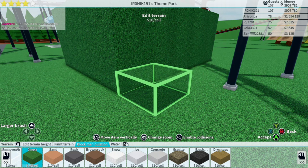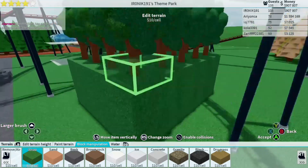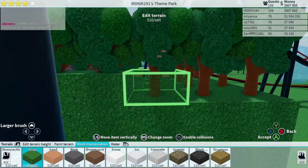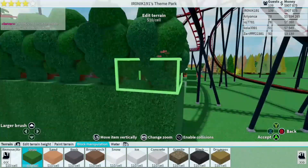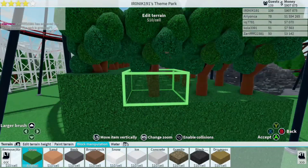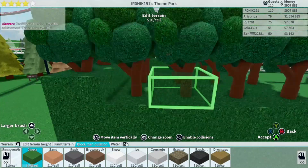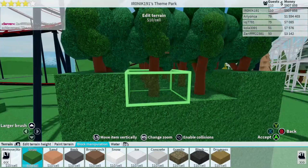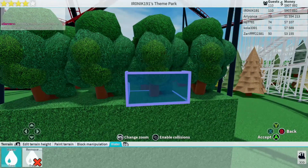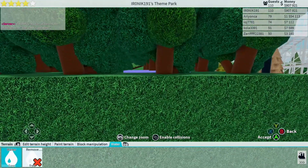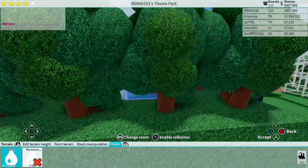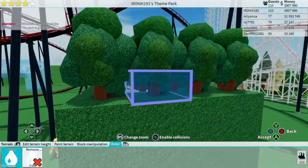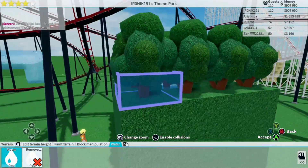Once you've done that, place blocks all the way around the outside of where you want to entrap your water — all the way around like this. Then select your water and place it inside there. Now this is where the magic happens.